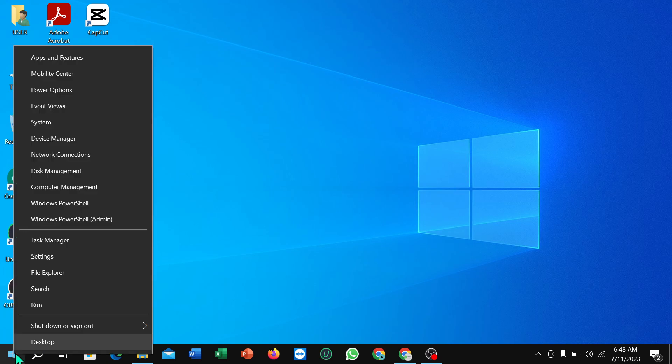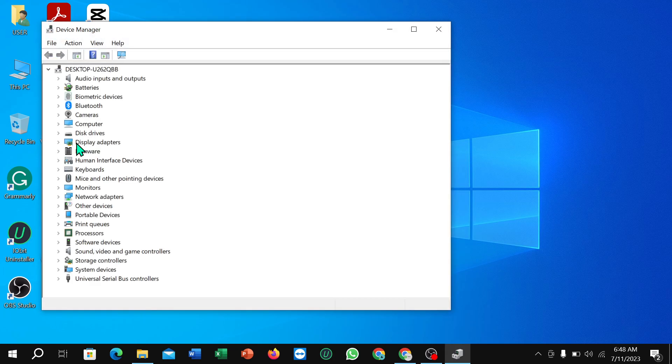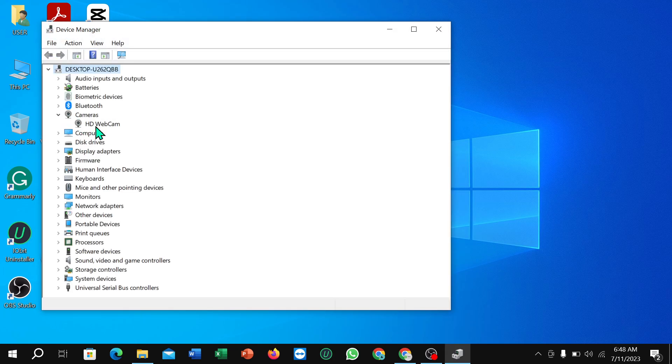Then select Device Manager, and then select Cameras, and select webcam. Right click on your mouse.